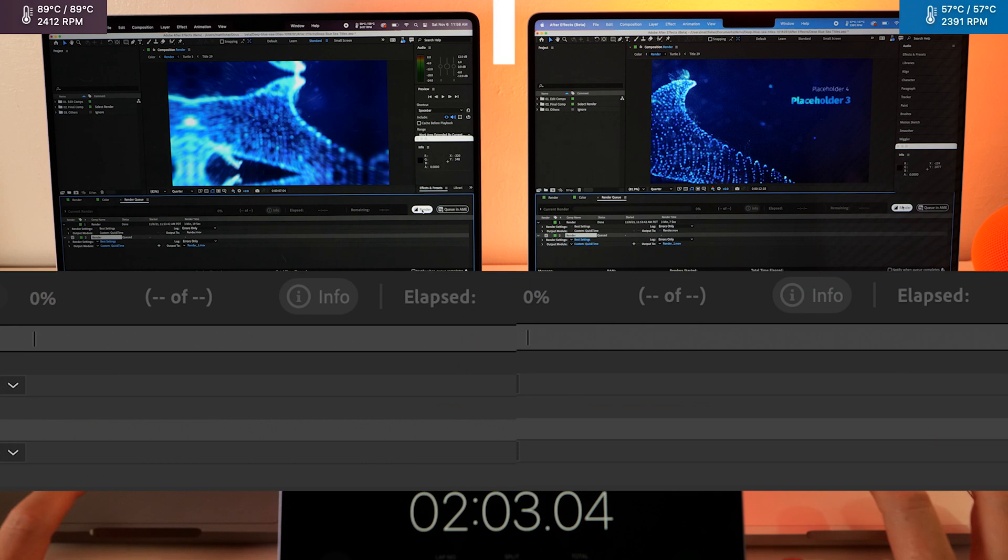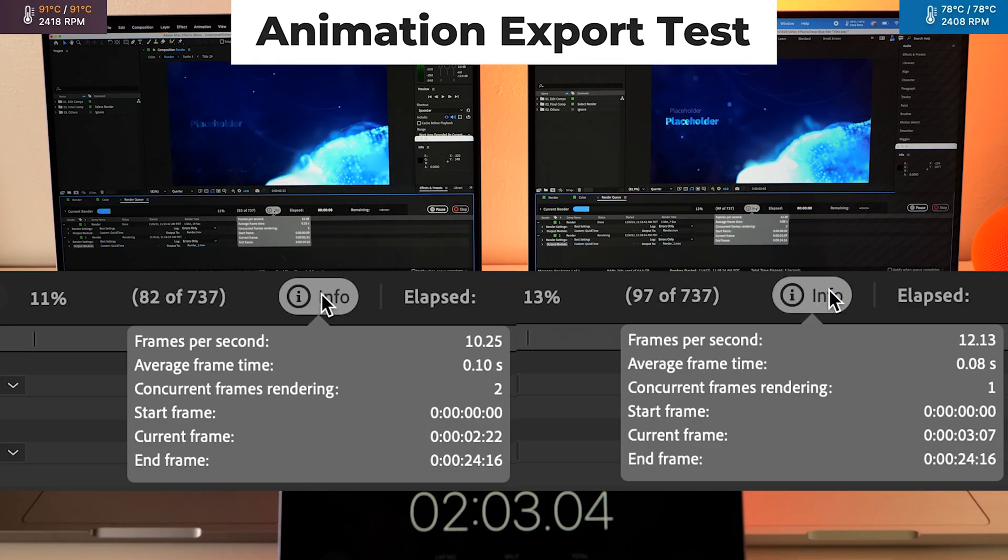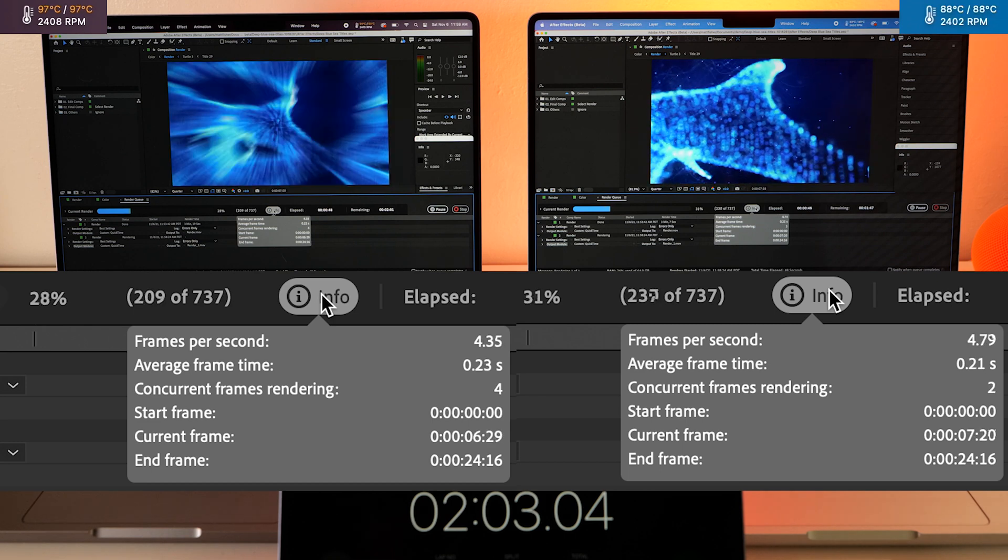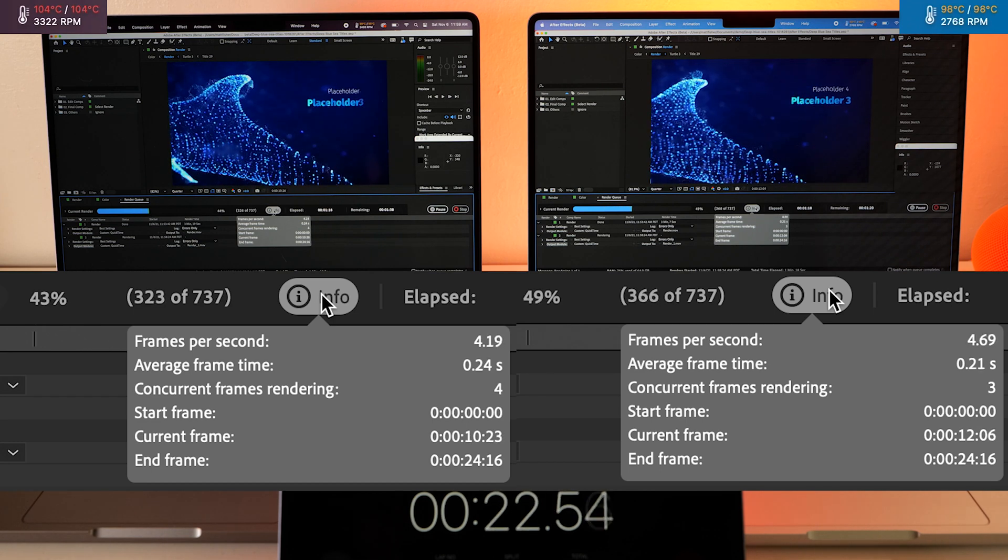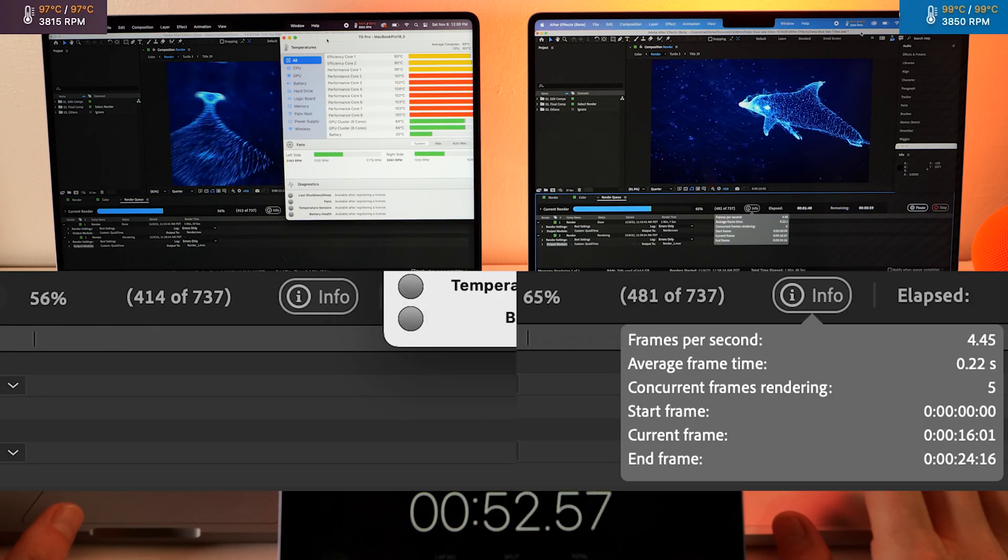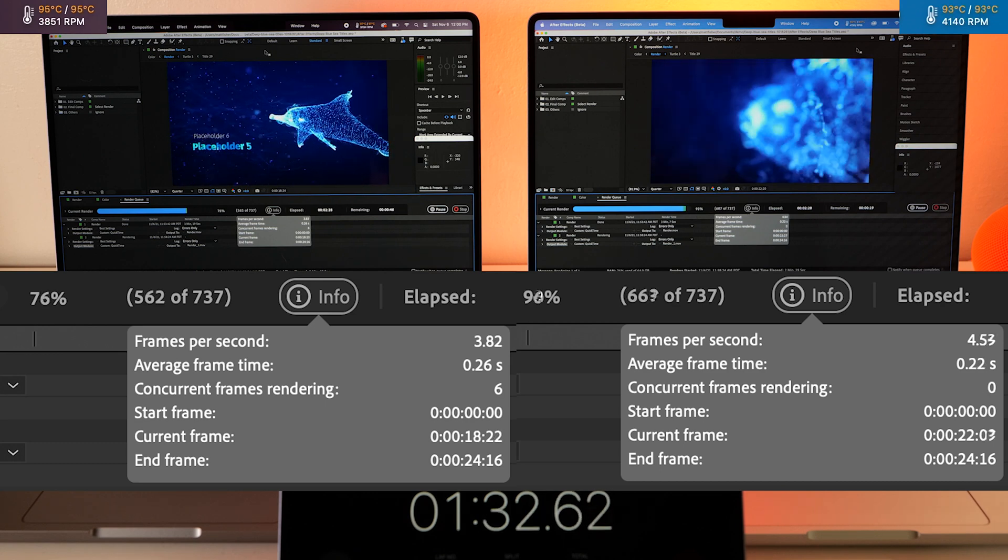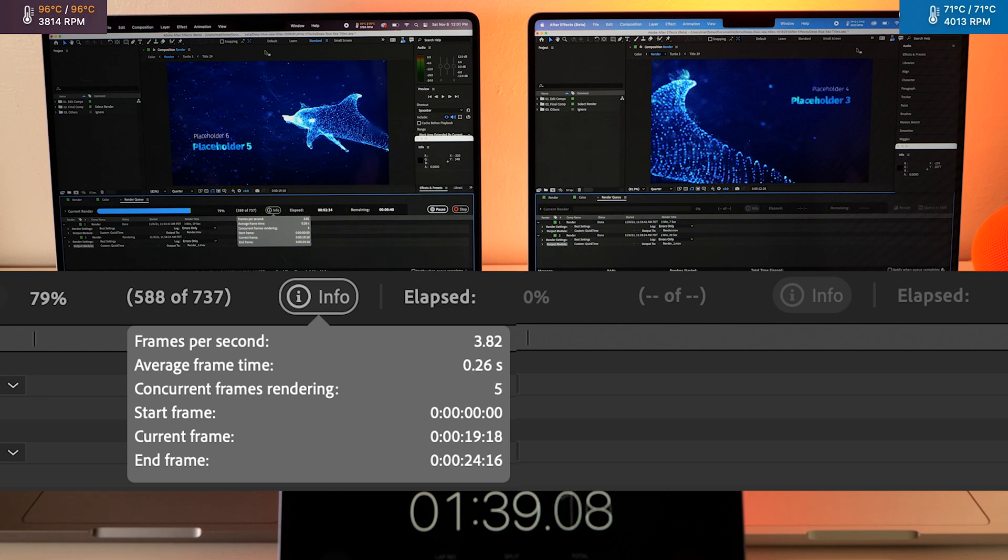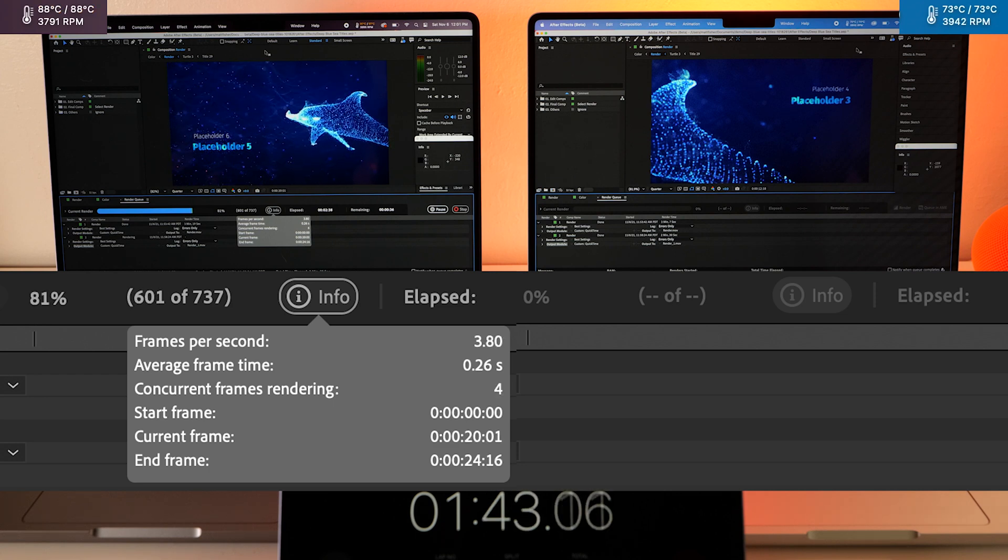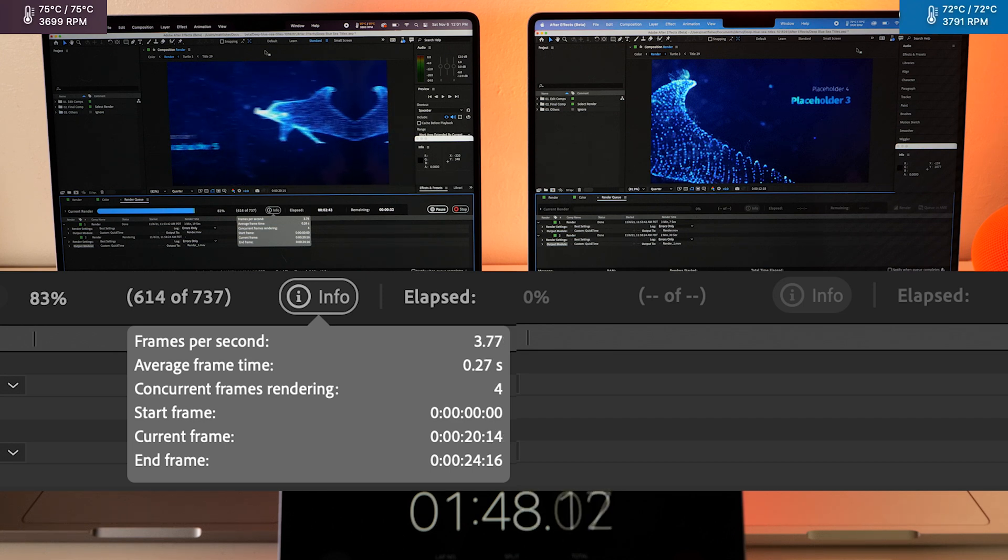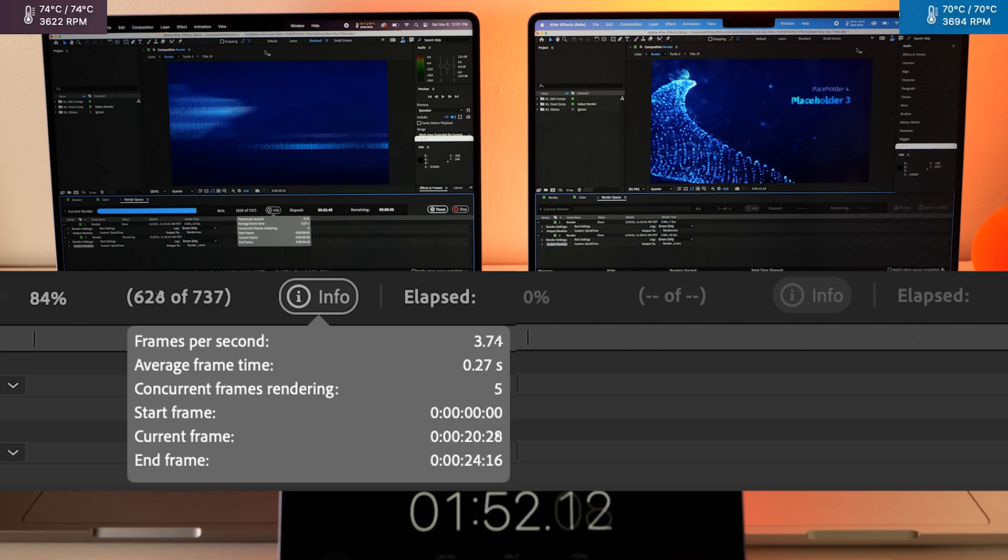All right, here we go in animation mode. All right, the Max is finished up, the Pro is at 79%. It's pretty amazing to see how many frames it's doing at the same time. I saw it get up to 7 frames at once at one point.